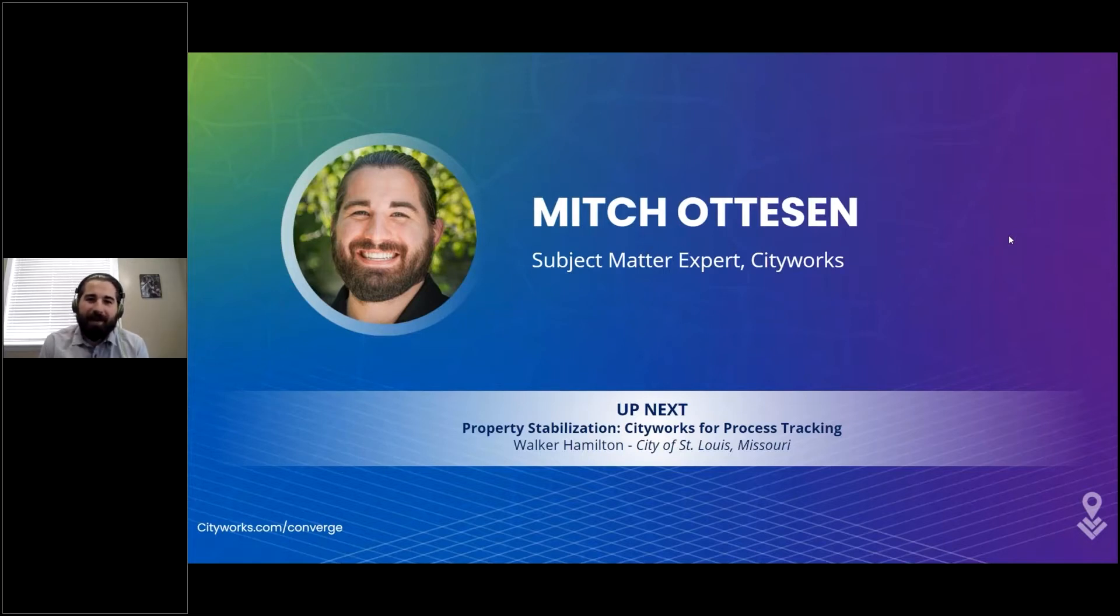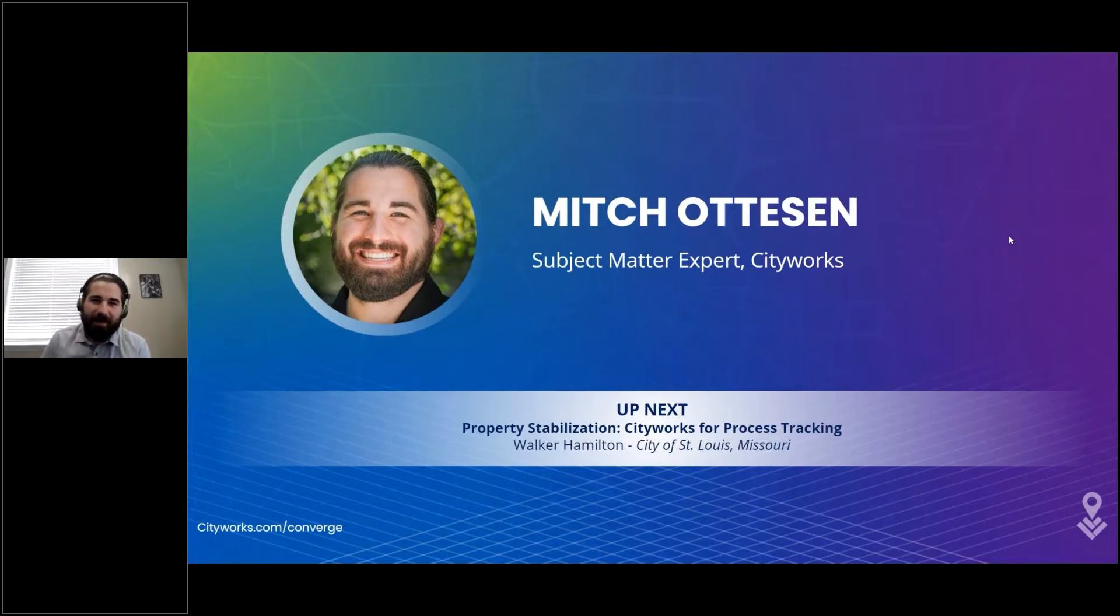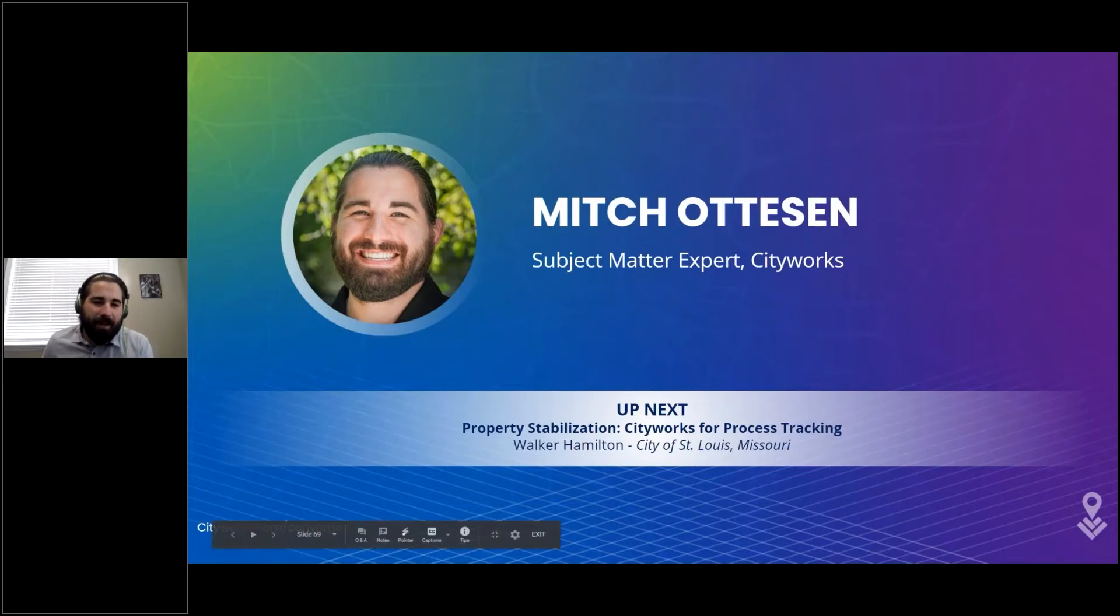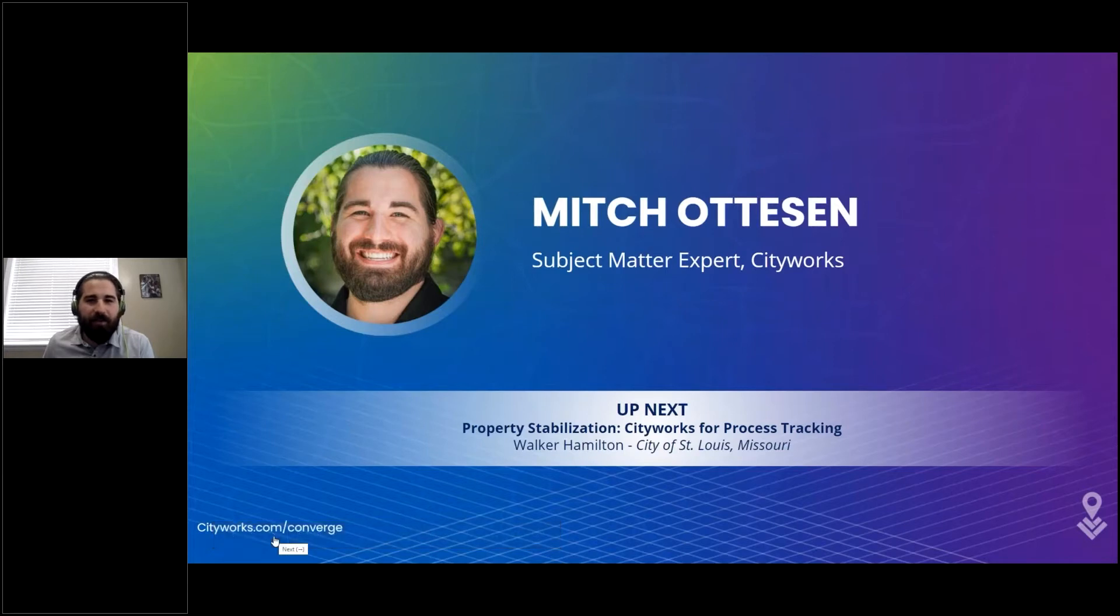If you're inspecting an asset and it doesn't look to be doing too good, you might need to come back later and actually fix it. We're going to show how we can automate that process using the condition score of the inspection and the work order service.